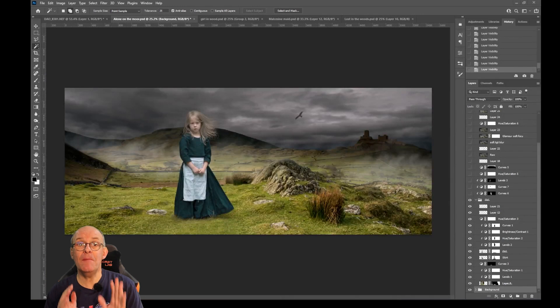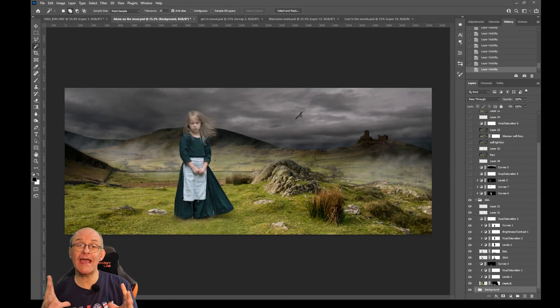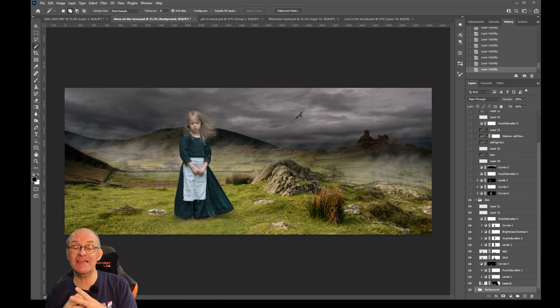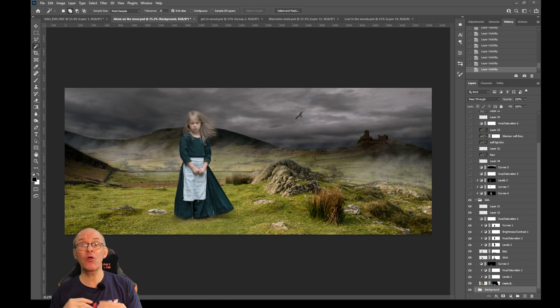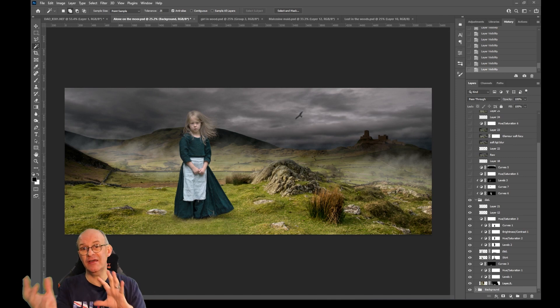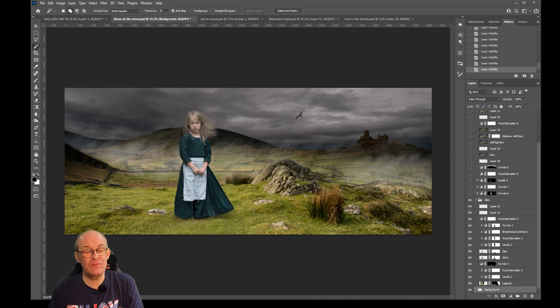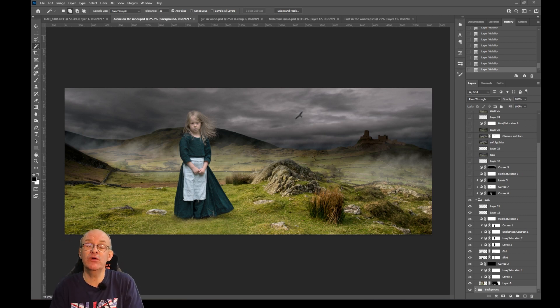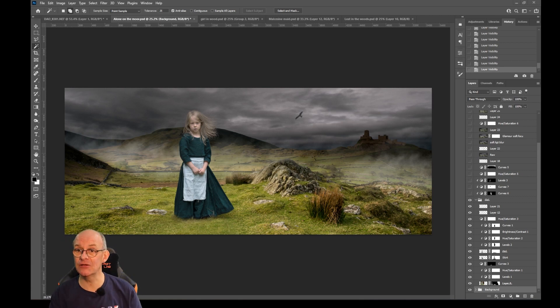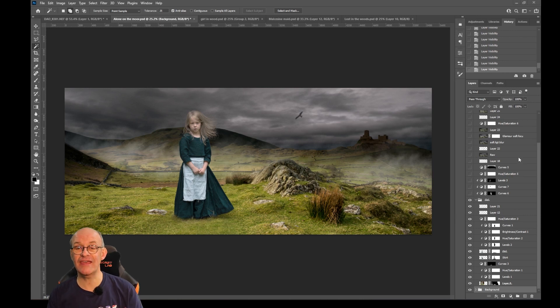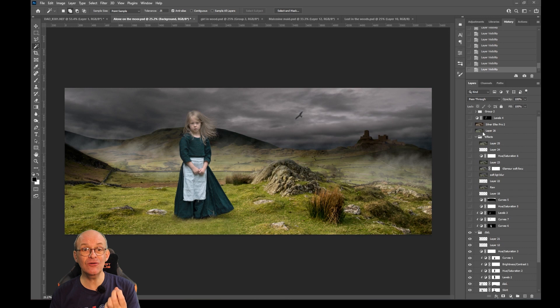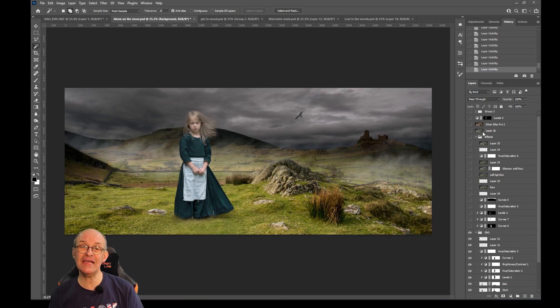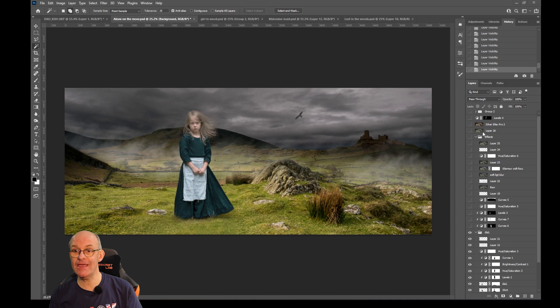Now the main thing with a composition is to make all the elements feel like they fit together and were taken as one photograph. Now at the moment the colours on this image don't totally match, for me they're too saturated, it doesn't have a lot of mood. So I've got a final group of edits that I've called the effects and so adding all of these can really massively change the mood of the image.